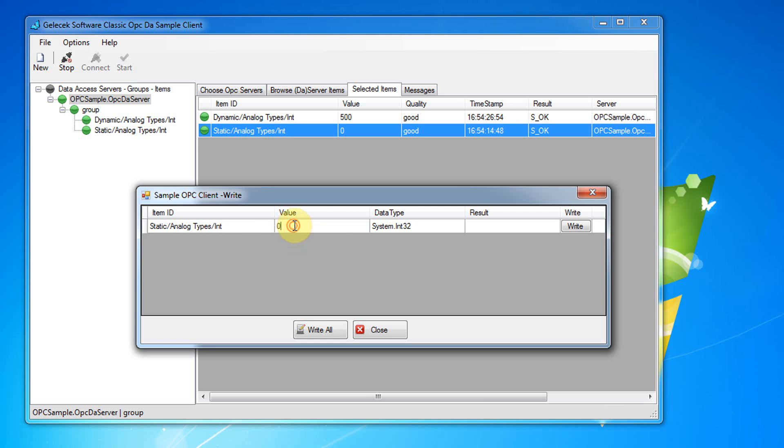I enter a value here and click on write all button. We see new value comes from OPC server.